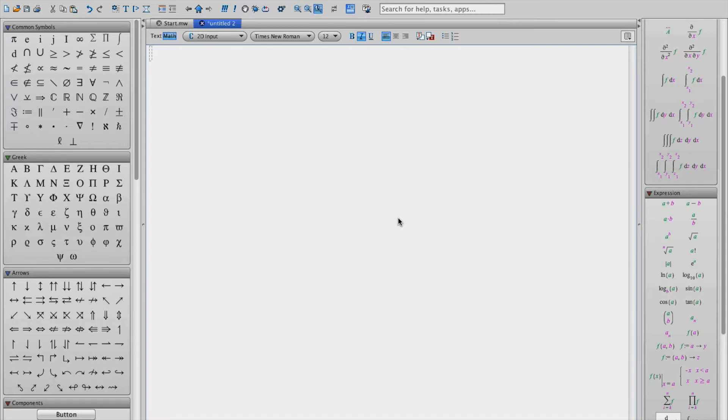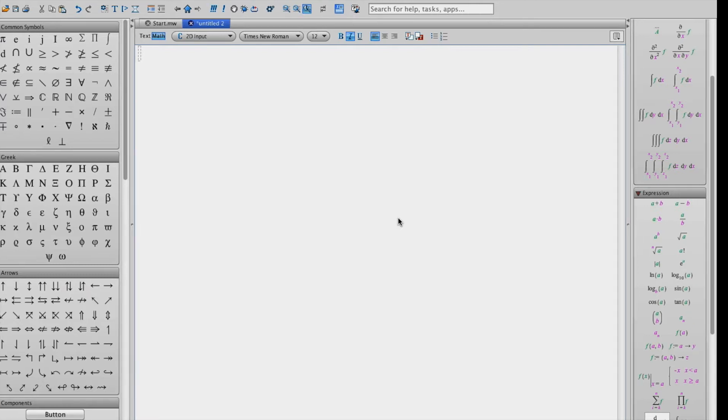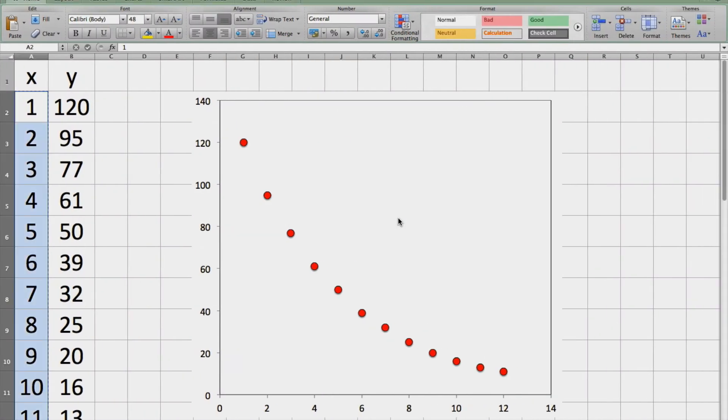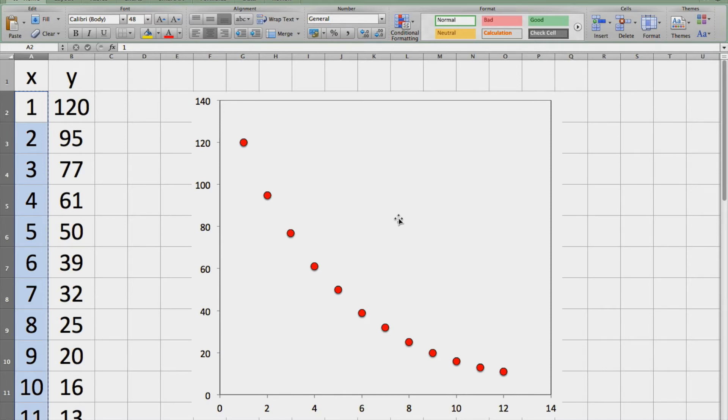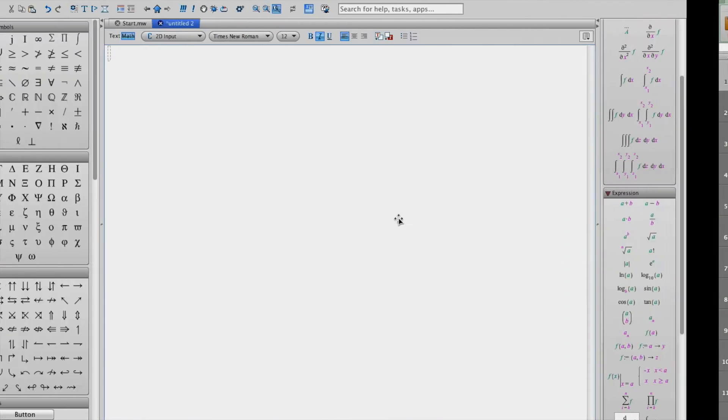Before we begin let me just scroll over and show you some sample data. Here we have some values of x and values of y and you can clearly see that y decreases exponentially. So we're going to use this data set to do a nonlinear curve fit to an exponential decay function. And we'll also be able to extract various constants corresponding to the equation.